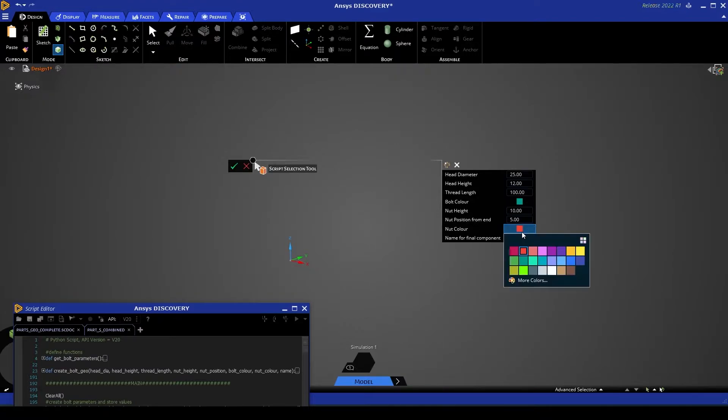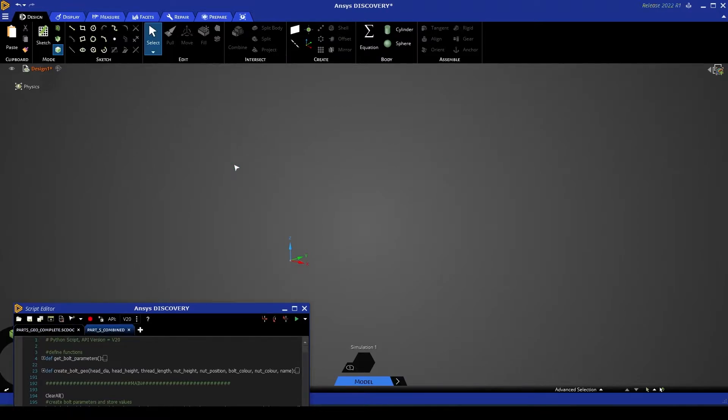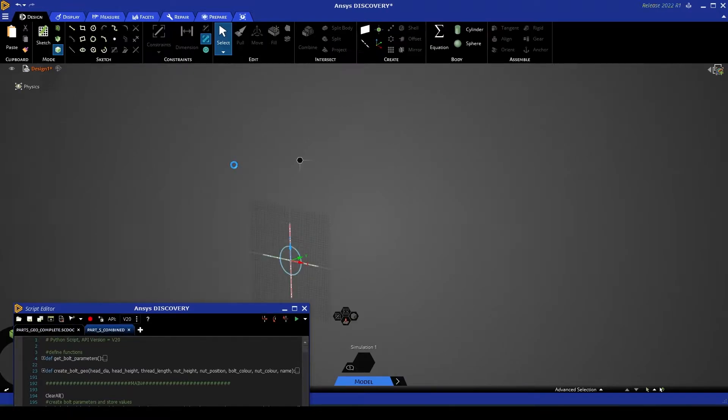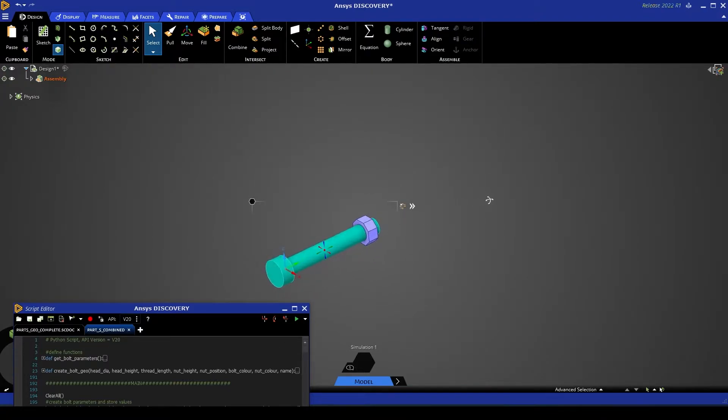And you'll see that once this is complete I can select the green tick over here. That script will then resume and continue and from there it will create the geometry as per the parameters we've just entered.